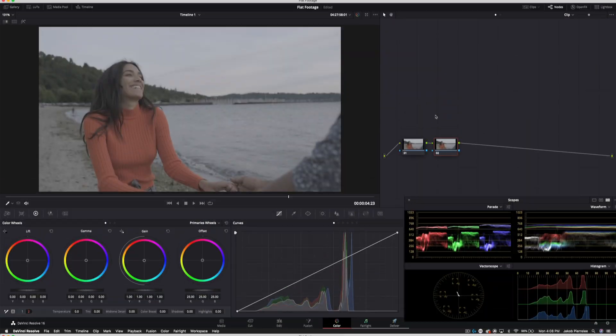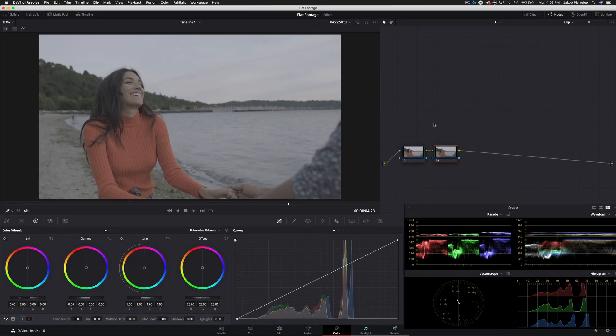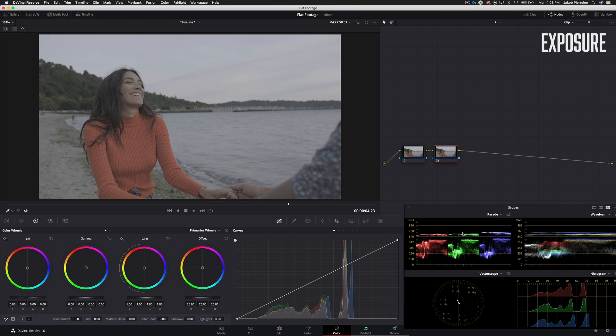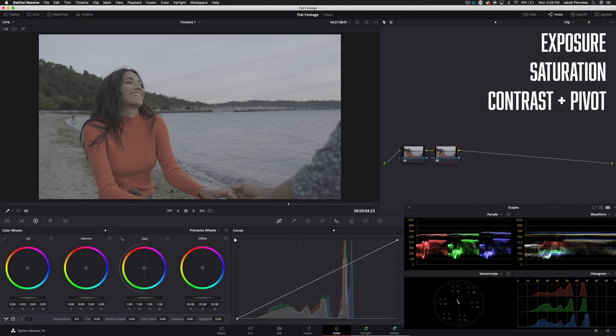So without further ado let's get into today's video. We're going to be going through this entire process in just four simple steps. Our first step is going to be exposure. We want to balance the image on the waveform. Then we're going to add saturation and then we're going to add contrast. And then in step four we're going to balance the entire image.